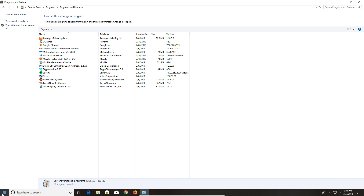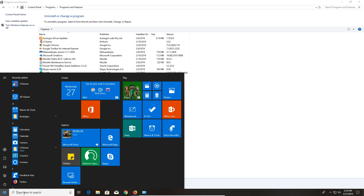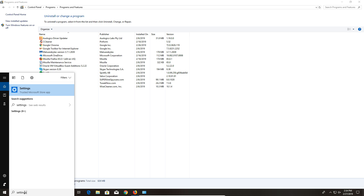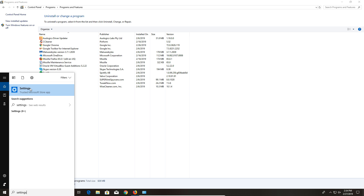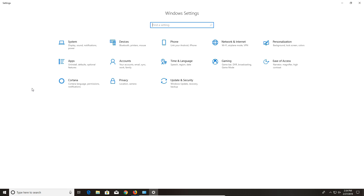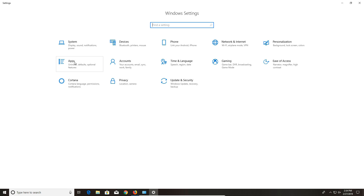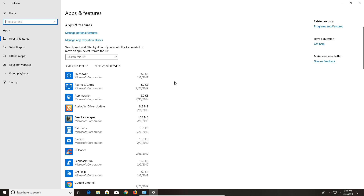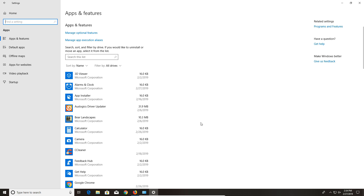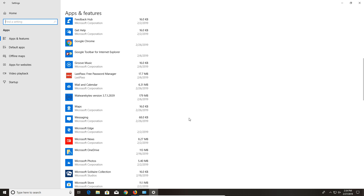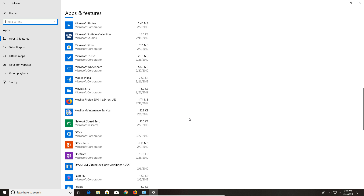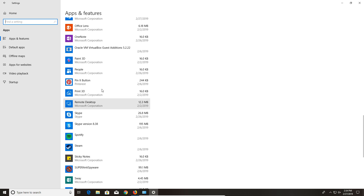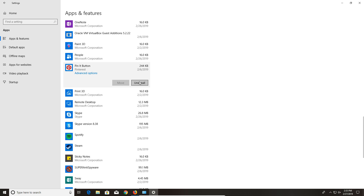Windows 10 users will also need to click on the Windows Start button, type in Settings, open the Settings menu, and look for where it says Apps. The reason is that some apps will only show up on this list and not in the Control Panel. So Windows 10 users need to come here and double-check to make sure there's nothing extra that needs to be removed. If you do see something that needs to be removed, just click on it and it will give you an Uninstall button.